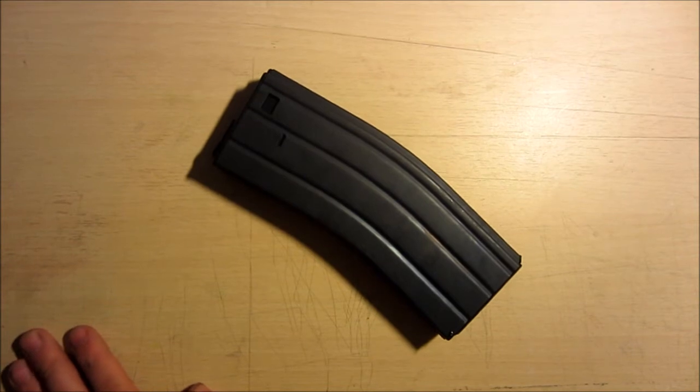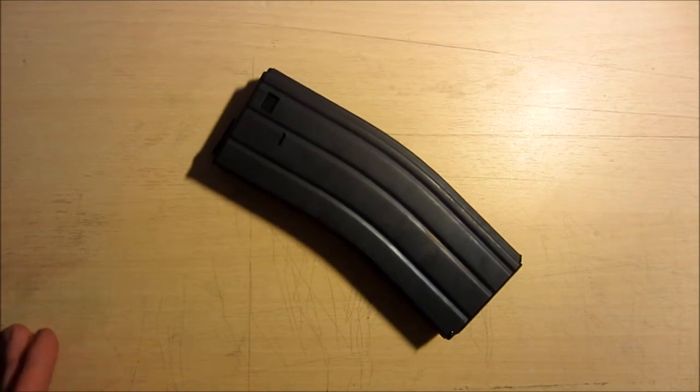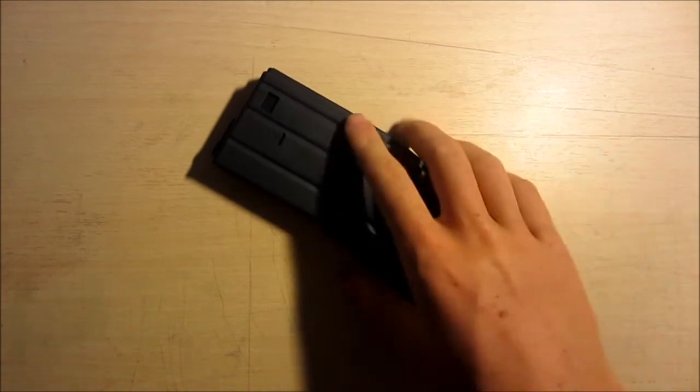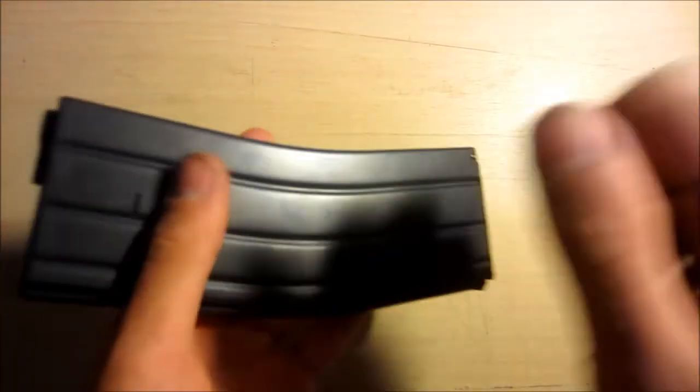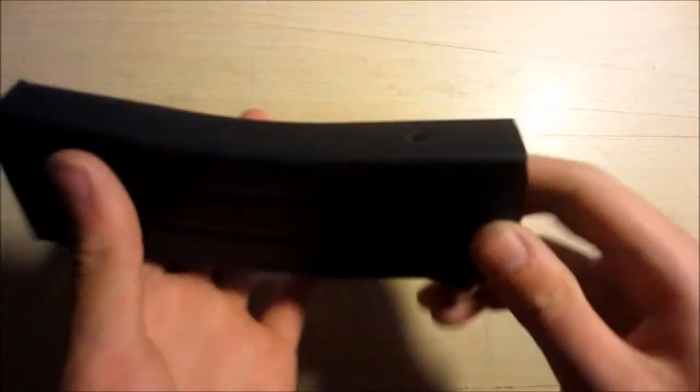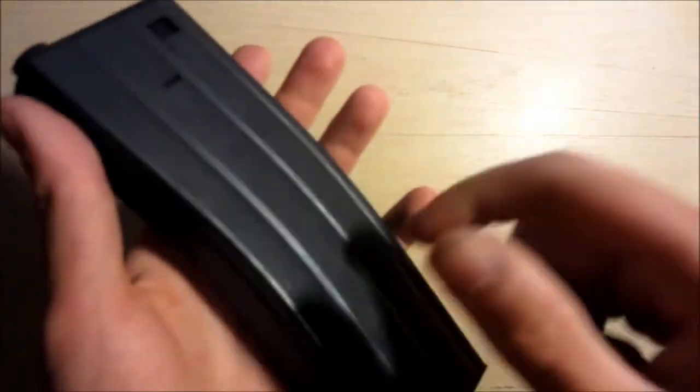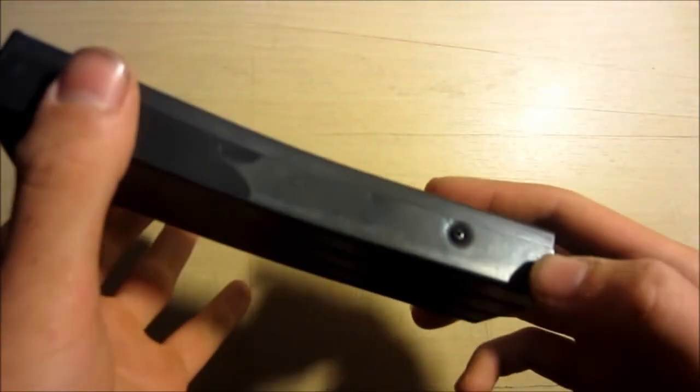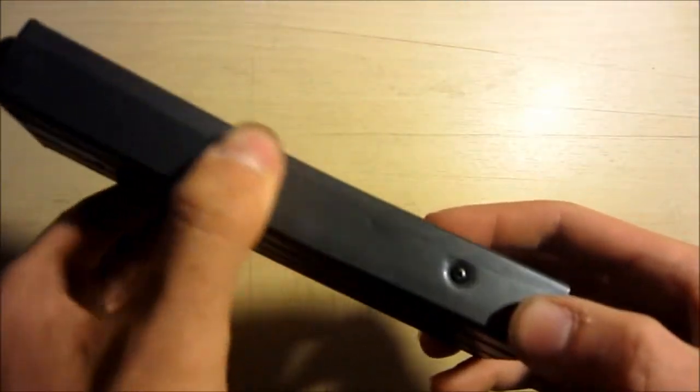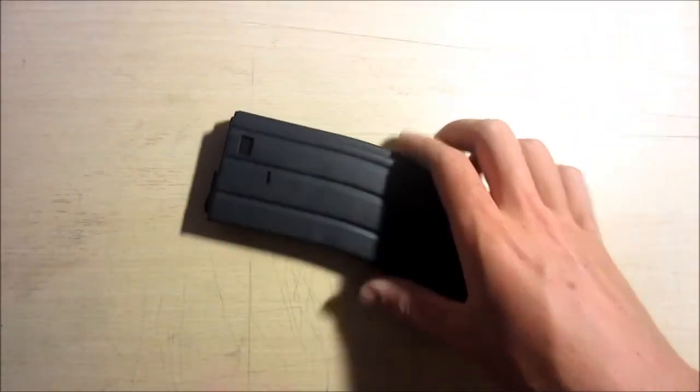Bene, quindi io ho finito. Ovviamente è di metallo, non credete che sia plasticaccia. Sembra molto realistico, perché appunto vedete qua il piatto. Ok, basta. Ciao, ciao a tutti.